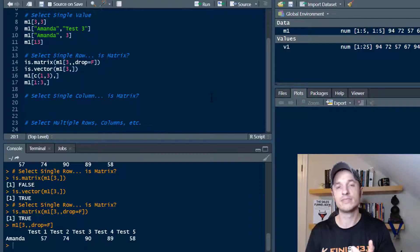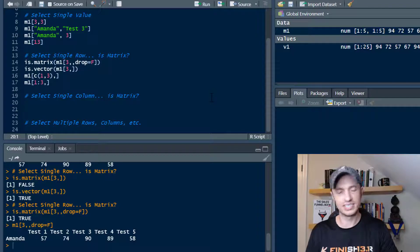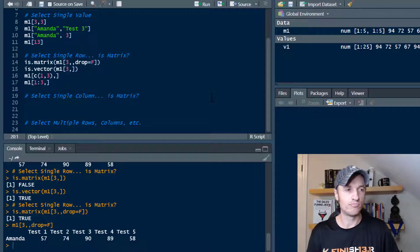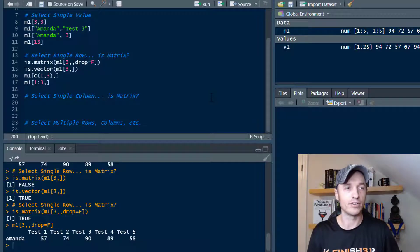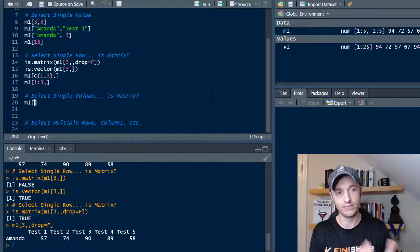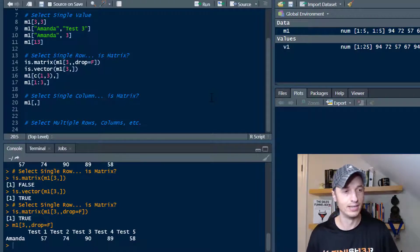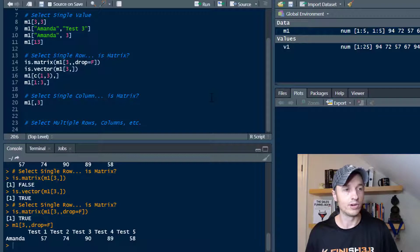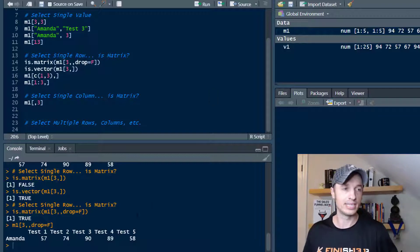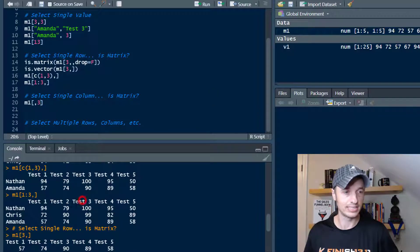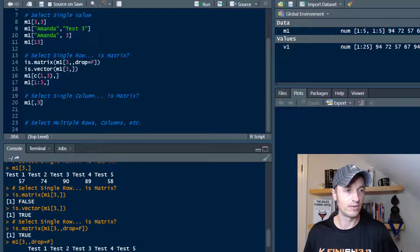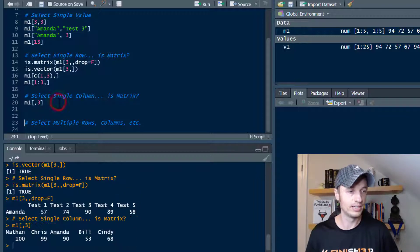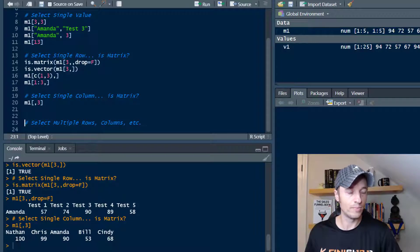And we're going to do it a couple more times, so you'll see it again with these columns. So selecting columns versus selecting rows is a similar concept. It's just which side of the comma you're on. So M1, and now that we're selecting columns, we'll leave the front blank and we'll just start with a comma and we'll go with three. So right now we're selecting test three, because that's the third column in our matrix. If I run this real quick, we see that I get the scores of people in column three.